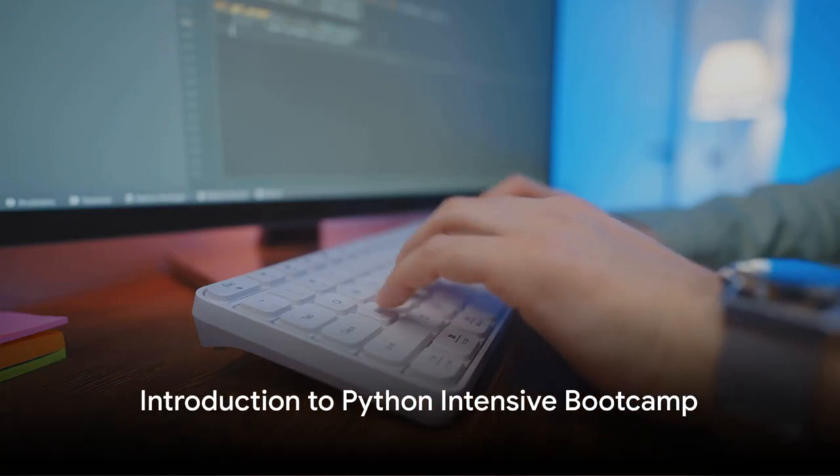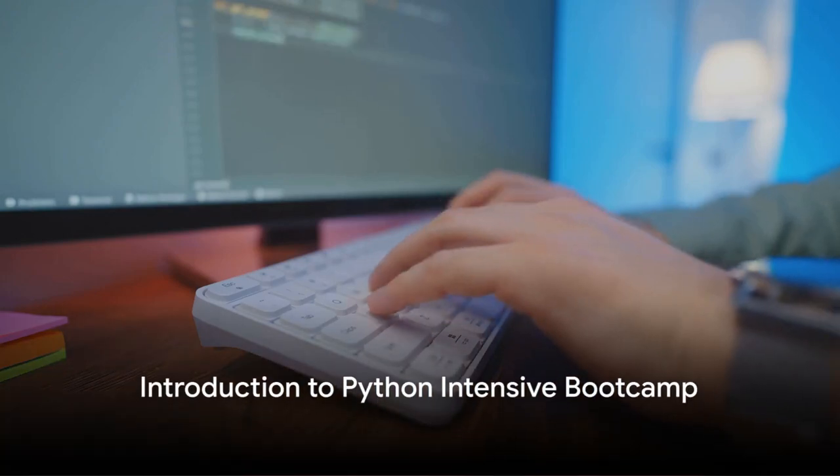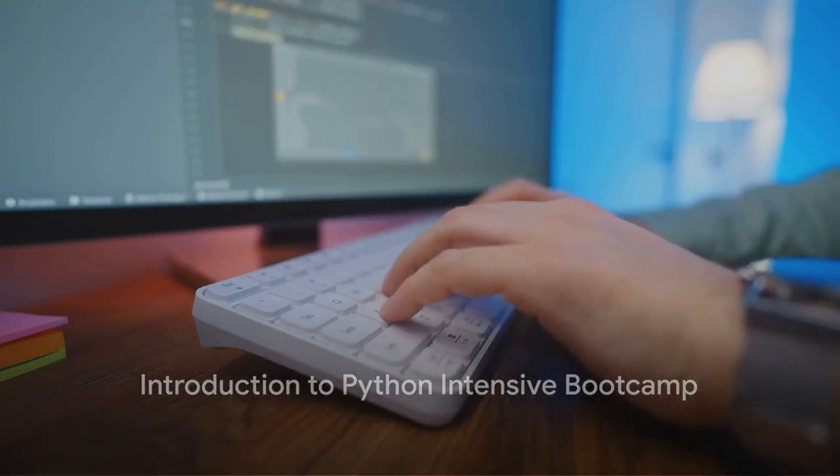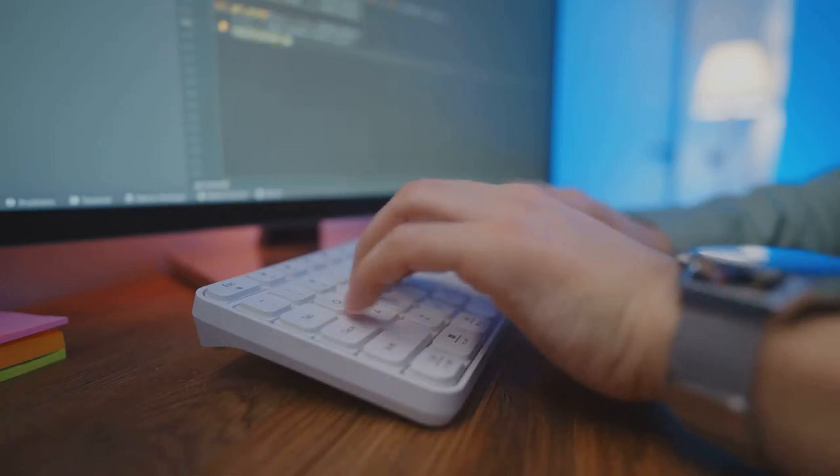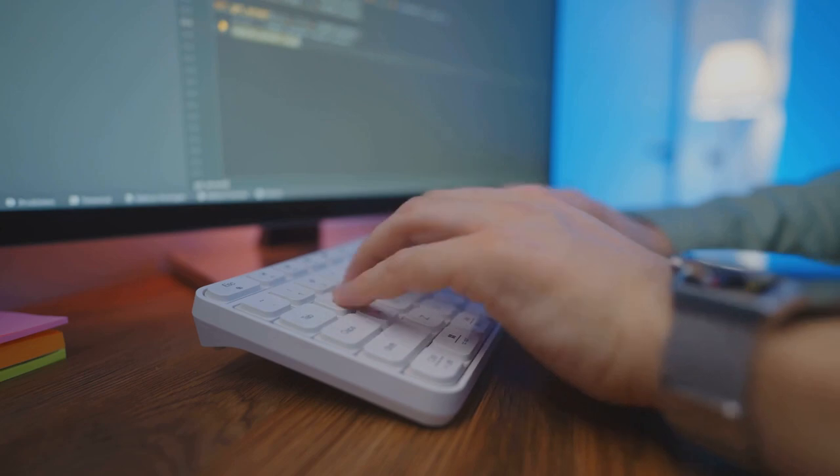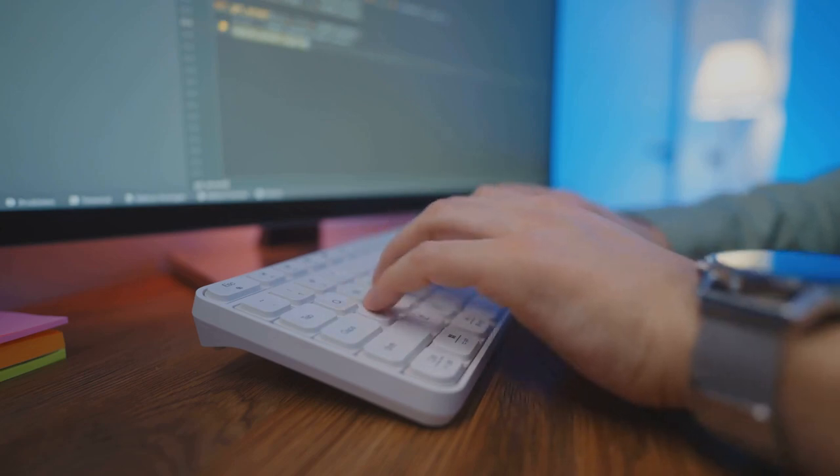Imagine harnessing the power of Python coding, transforming lines of syntax into real-world applications.